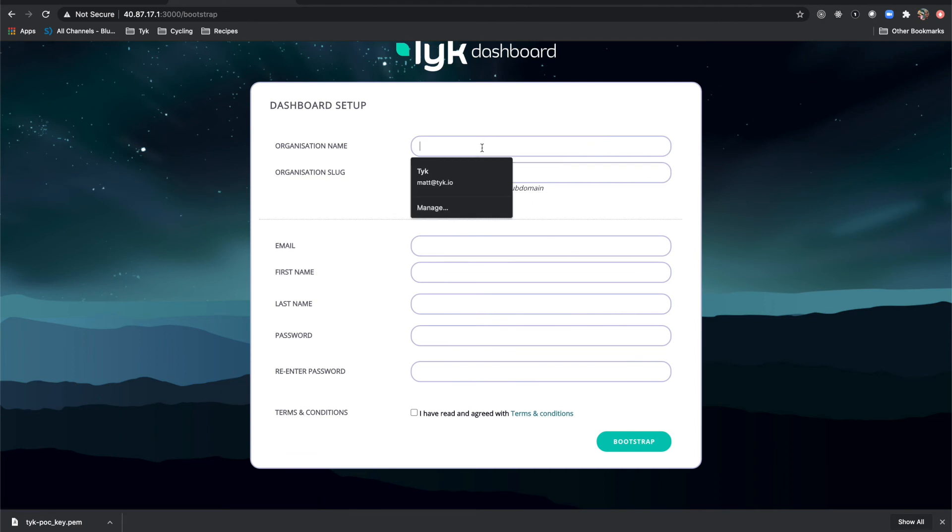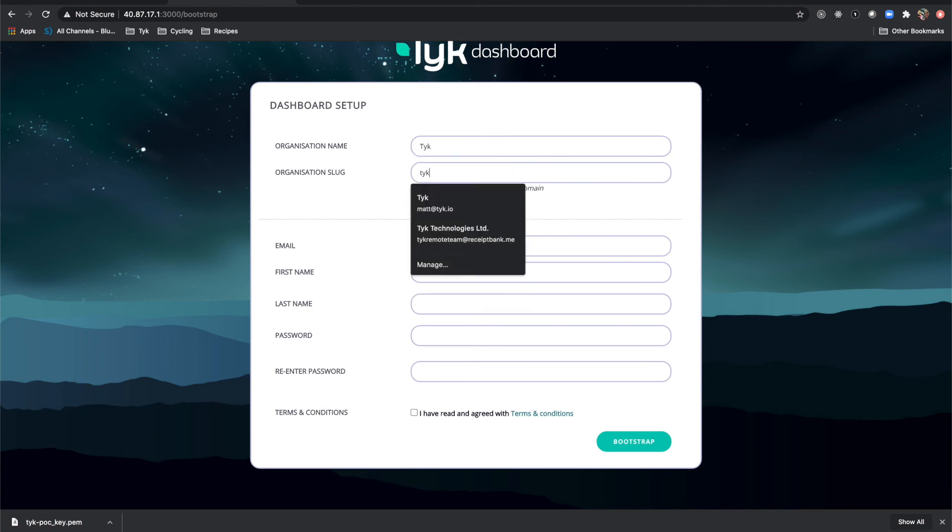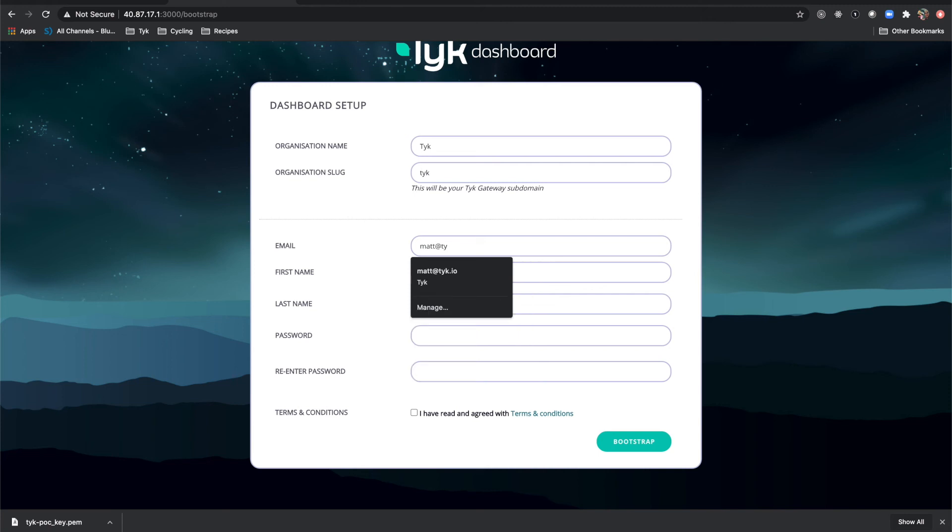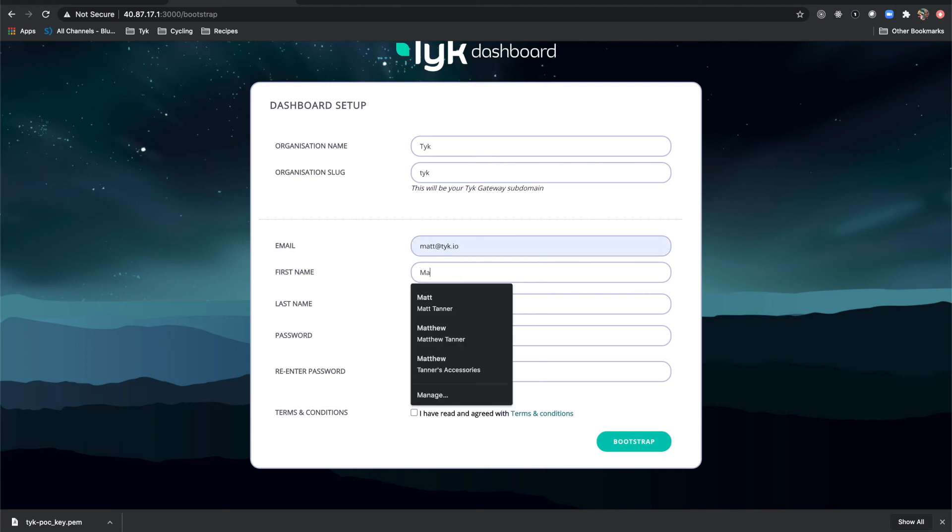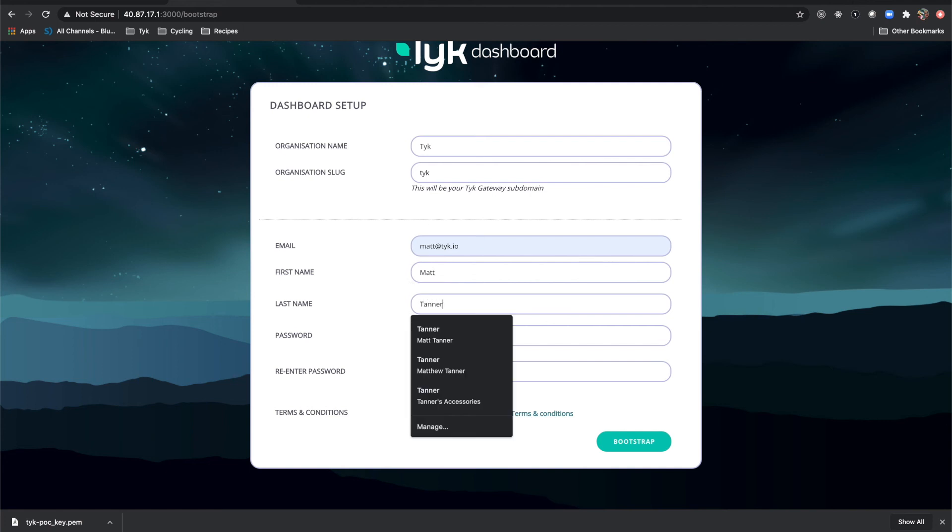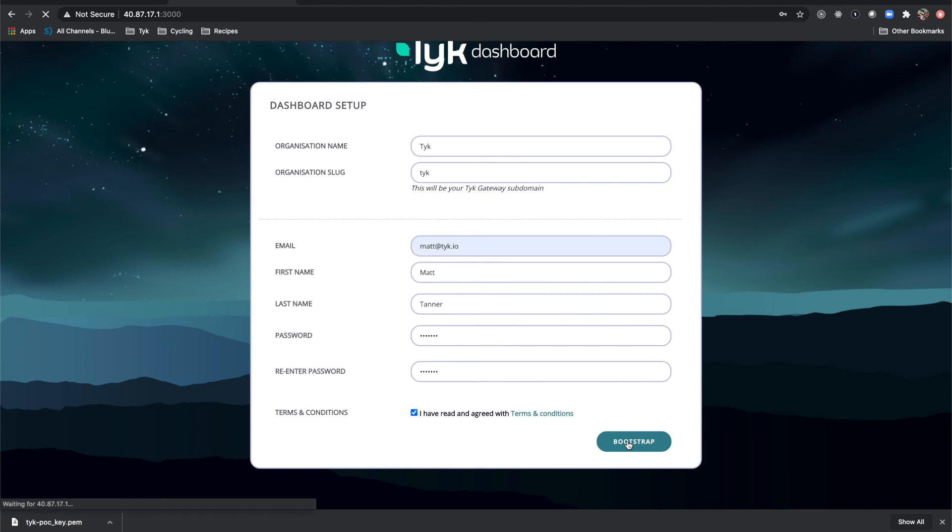I'll call my organization Tyke. Organization slug will be Tyke. Email will be matt at tyke.io. First name Matt. Last name Tanner. Password. And we'll also give it a matching password. And click off the read and agree with terms and conditions. And bootstrap.